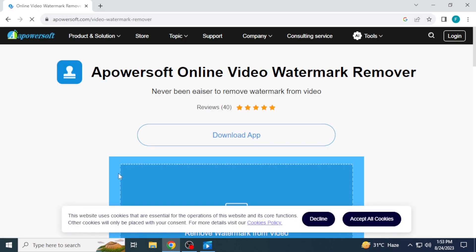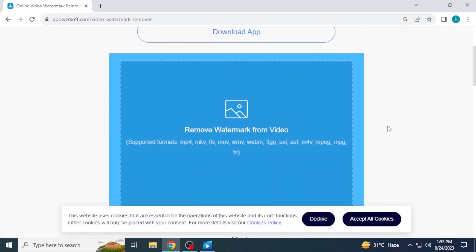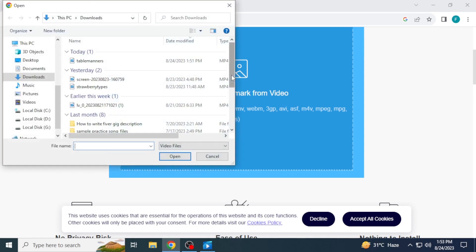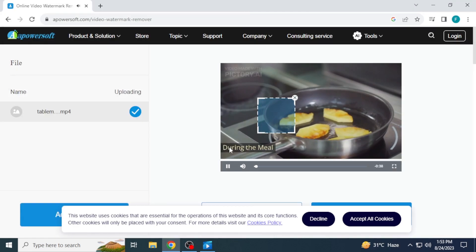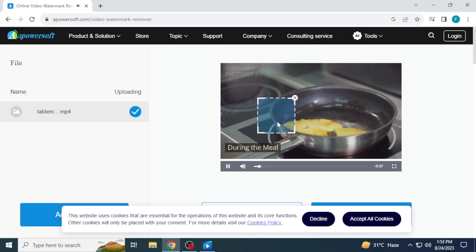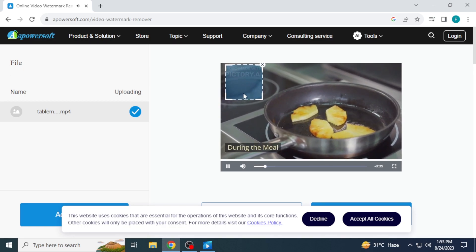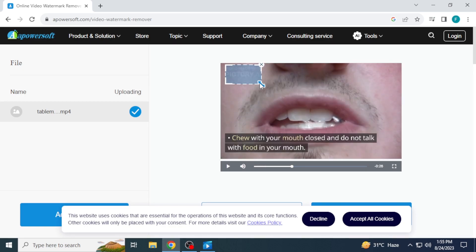Click on the link. Its website will open. Click on 'Remove Watermark from Video', select your video, and click on Open. The video will appear here. On your video, you have a selection bar.